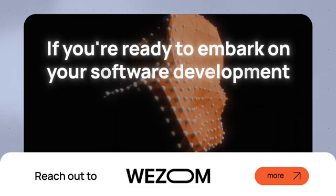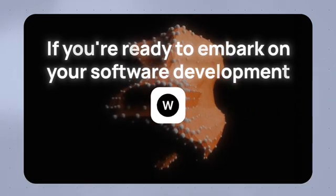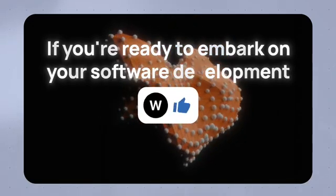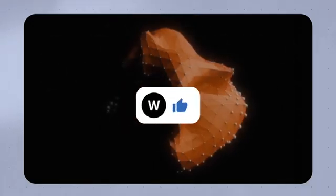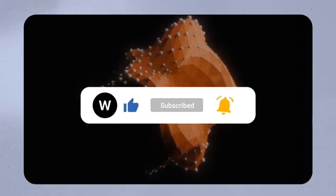Don't forget to like and subscribe for more insightful videos on software engineering.